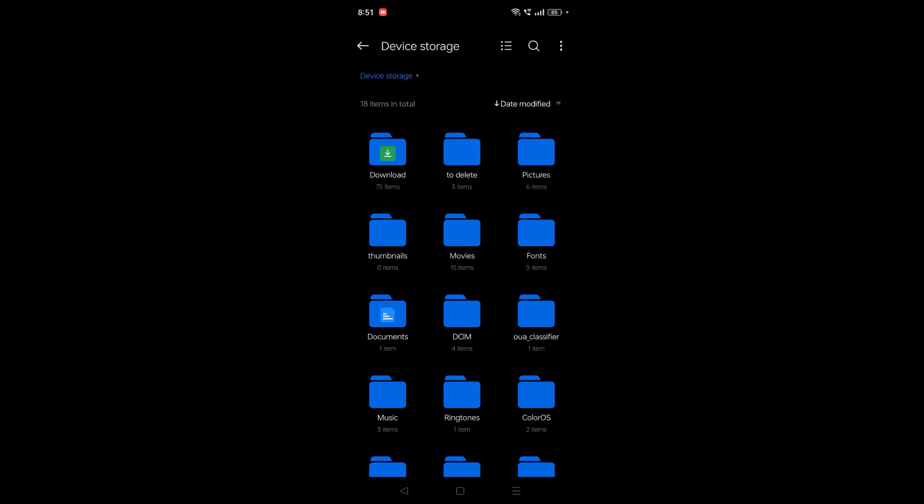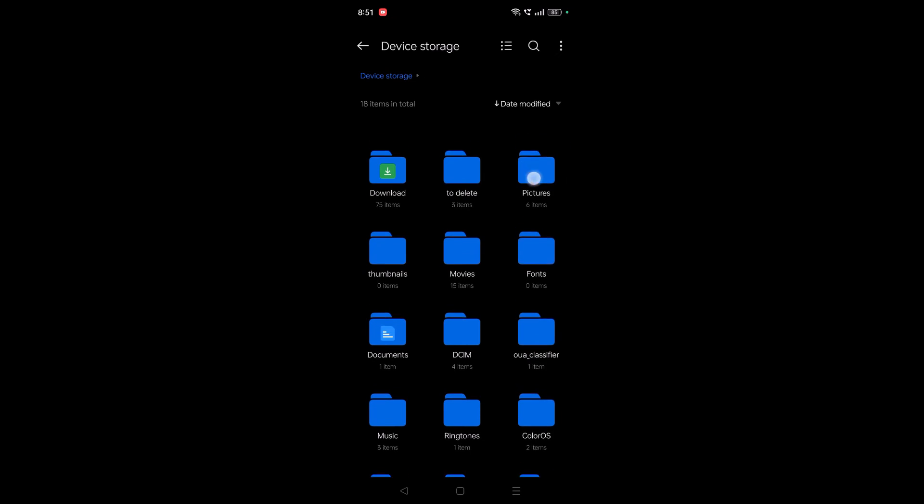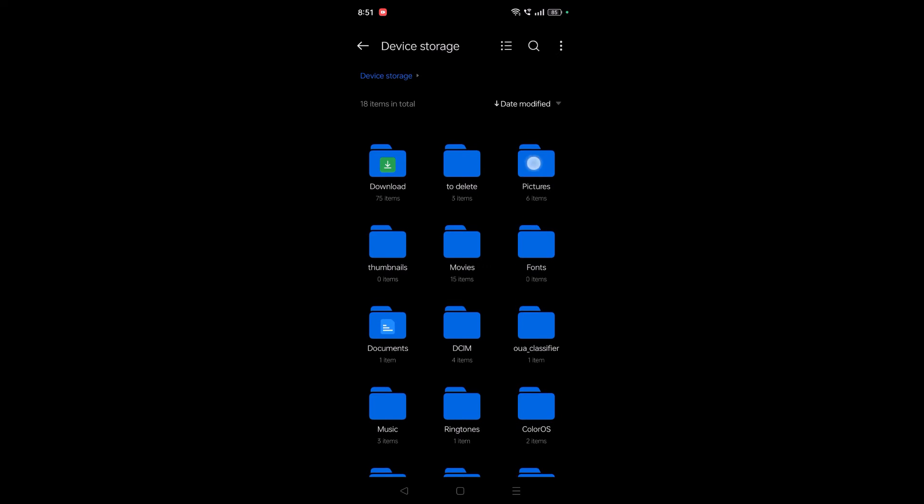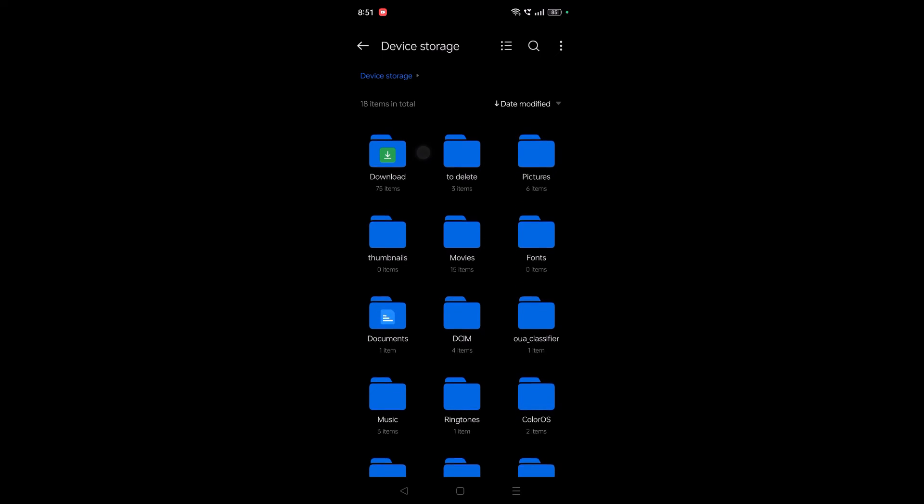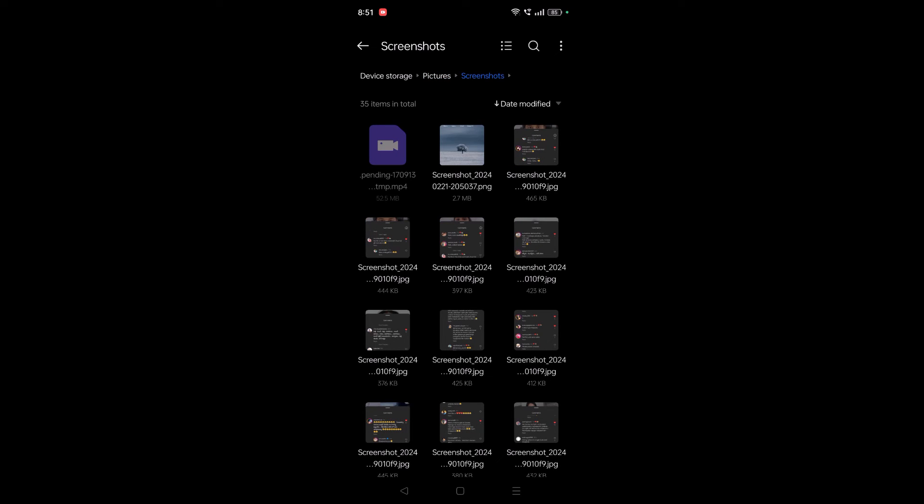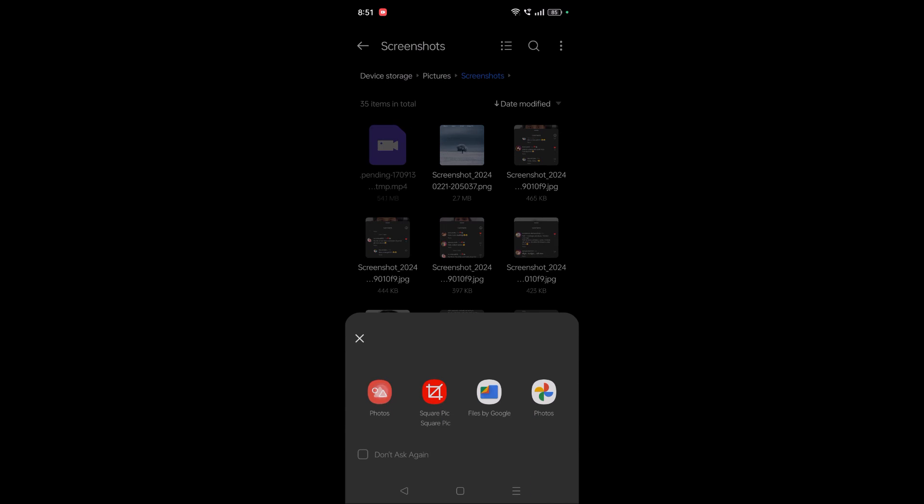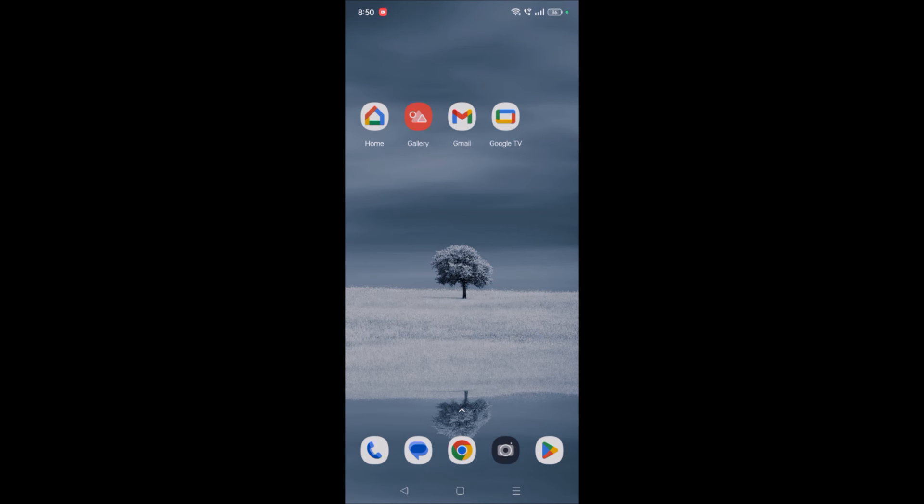Then you need to find the Pictures folder, not Download, but Pictures. Tap on Pictures and here you can see Screenshots. This is the screenshot that I just took using Google Assistant.